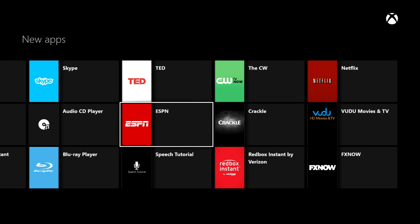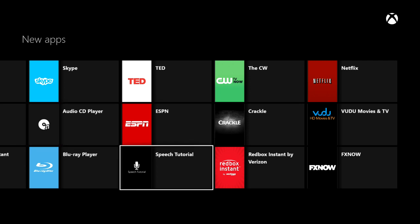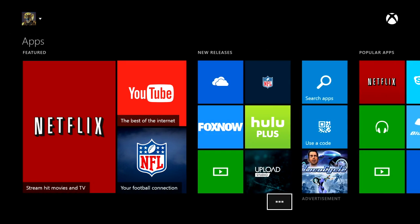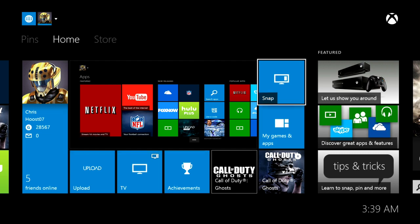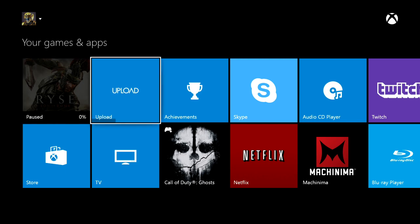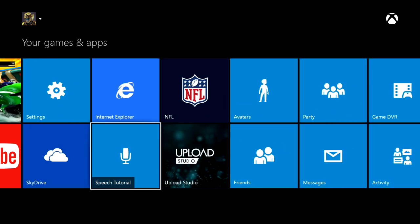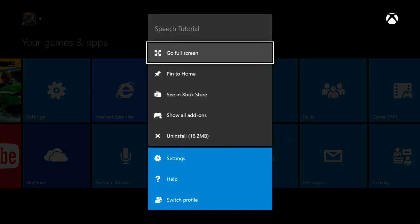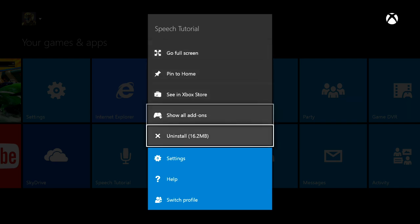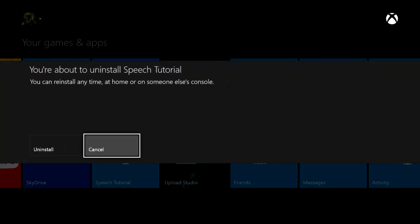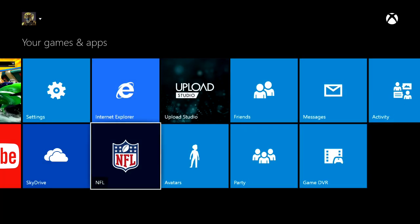If you've got something installed and want to remove it — say the speech tutorial, I've gone through it and remembered the voice commands — I'm going to remove it because I don't want it taking up unnecessary space. Back out to home and go to My Apps and Games. From there you can see everything installed. Navigate to the speech tutorial, click the start button, and you can uninstall it — it's 16 megabytes. That way you don't have to worry about it taking up space on your console.